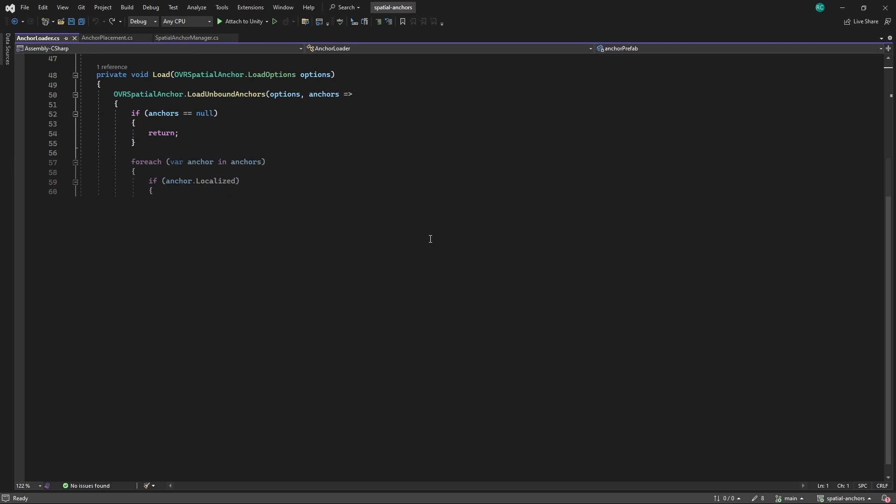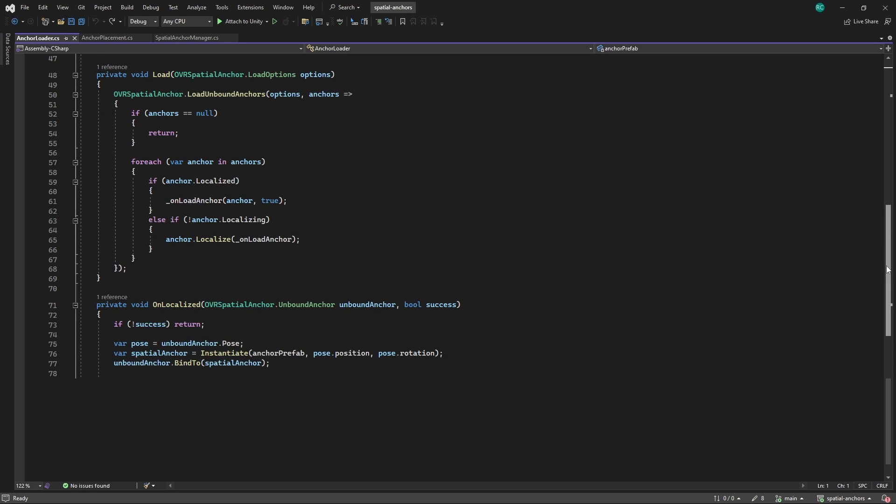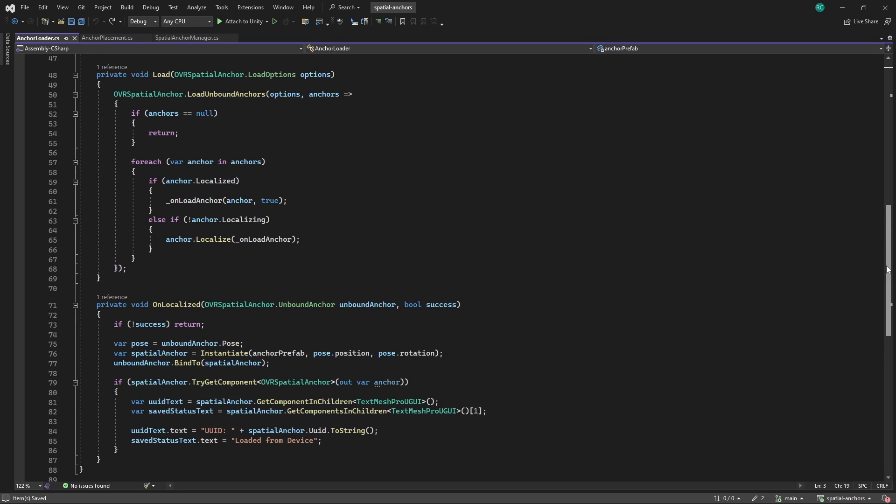For each loaded anchor, the method checks if it is already localized. If so, it immediately triggers the onLoadAnchor callback with the anchor and a true success flag. If the anchor is not currently localizing, it initiates the localization process using the onLoadAnchor callback to handle completion. This callback function is invoked for each anchor that has been successfully localized or was already localized at the time of loading. It first checks if the localization was successful. If not, it exits early. For successful localizations, it instantiates the prefab at the pose of the unbound anchor. It then binds the unbound anchor to this newly instantiated game object, creating a permanent link between the anchor data and the game object. Lastly, it updates the text components of the instantiated anchor game object with the ID of the anchor and a message indicating that the anchor has been loaded from device storage, providing visual feedback within the scene regarding the status of each loaded anchor.